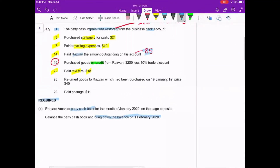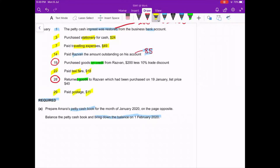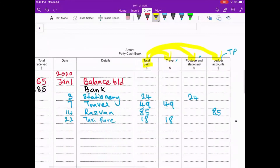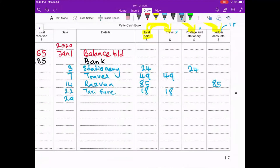On the 28th, return goods to Razwan — this is not related to petty cash as we didn't pay any money, so we skip it. On the 29th, paid postage of 11. We go to the petty cash book, write the date 29, detail 'postage', amount 11, and record under the postage and stationery column.